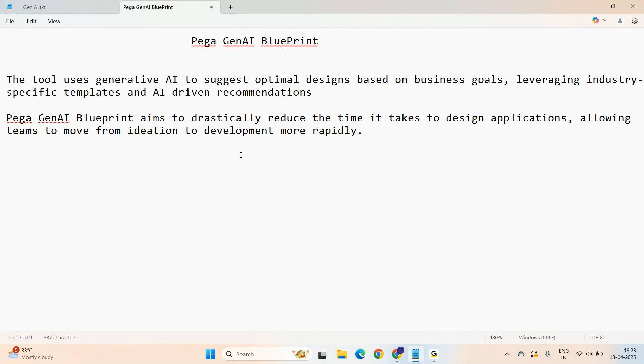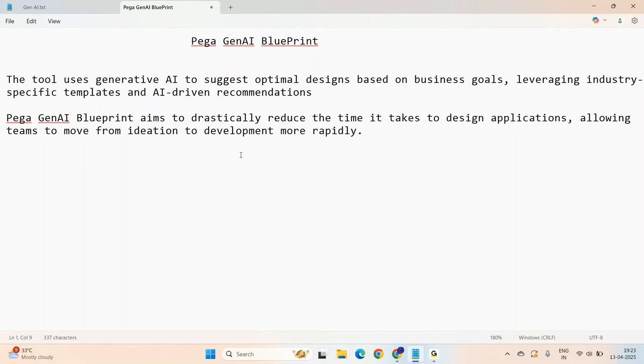Generally in older versions, LSAs used to sit, discuss with the line of business or business analyst, understand the requirements, set up calls, understand all the end-to-end things, and build all these things. Which was quite an effort. It could be like 50 to 60 hours or sometimes more effort depending upon the size of the project. This initial LSA part became easy with this Gen AI Blueprint in Pega 24.2.